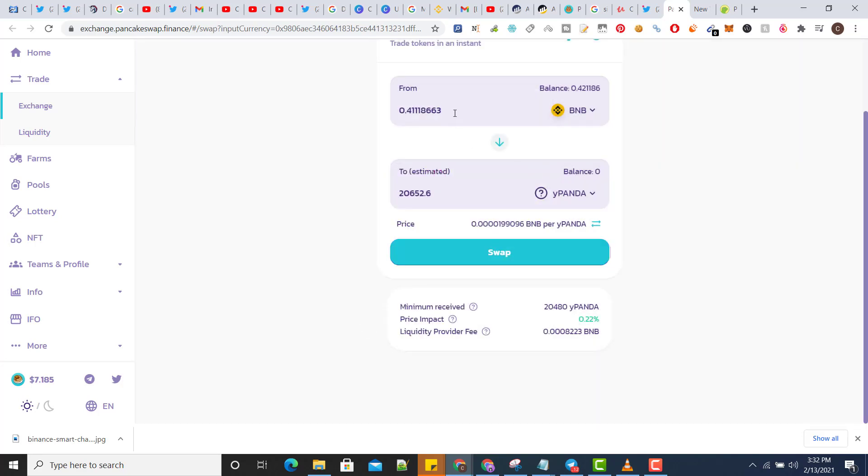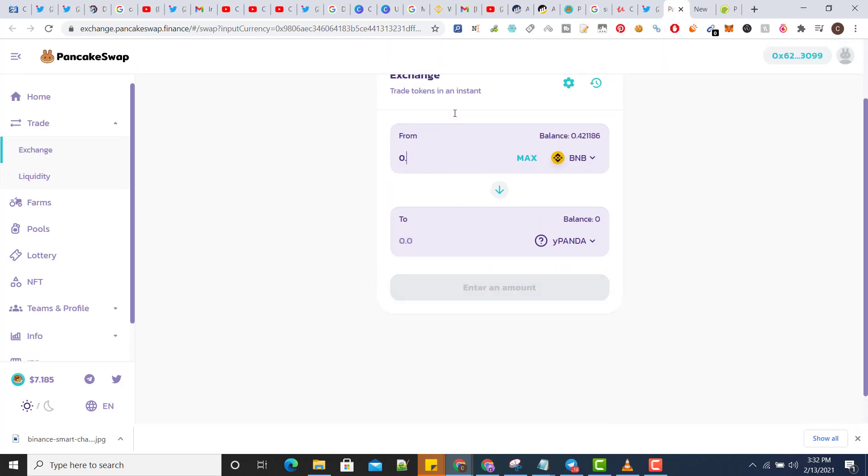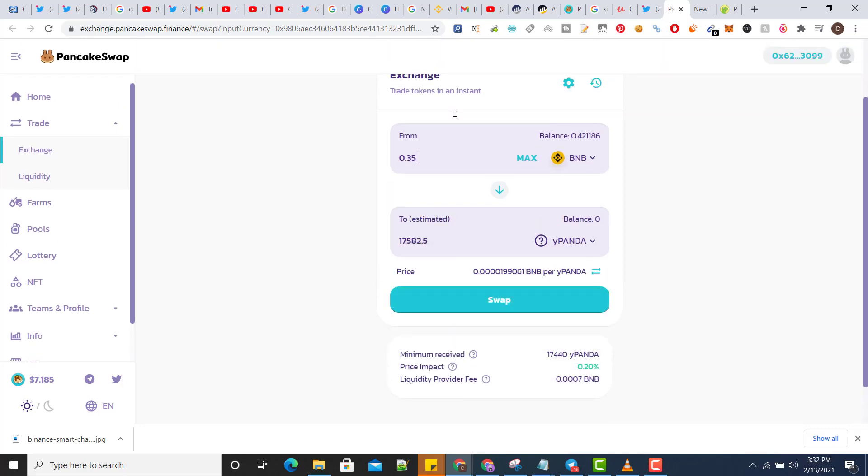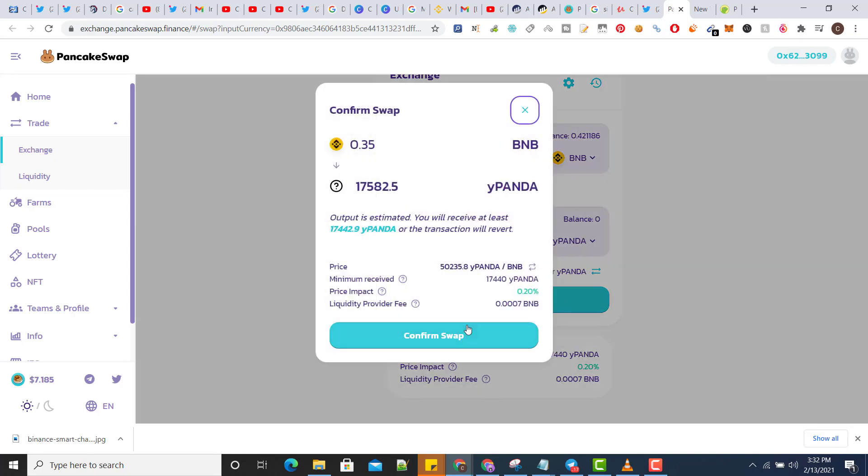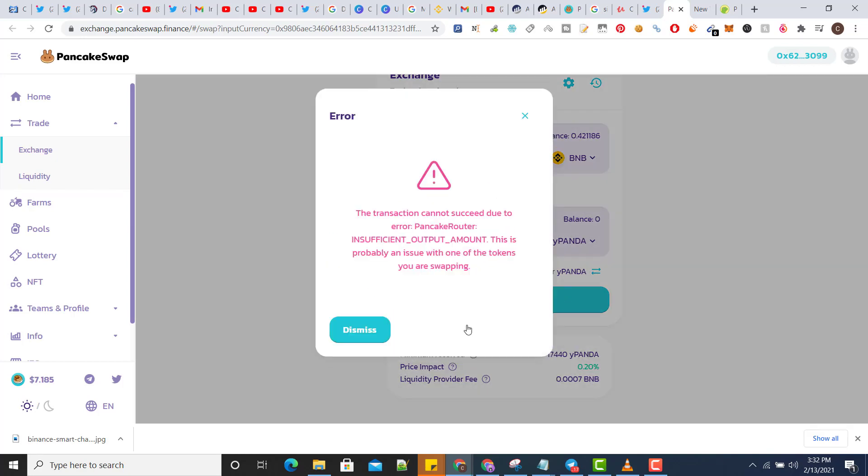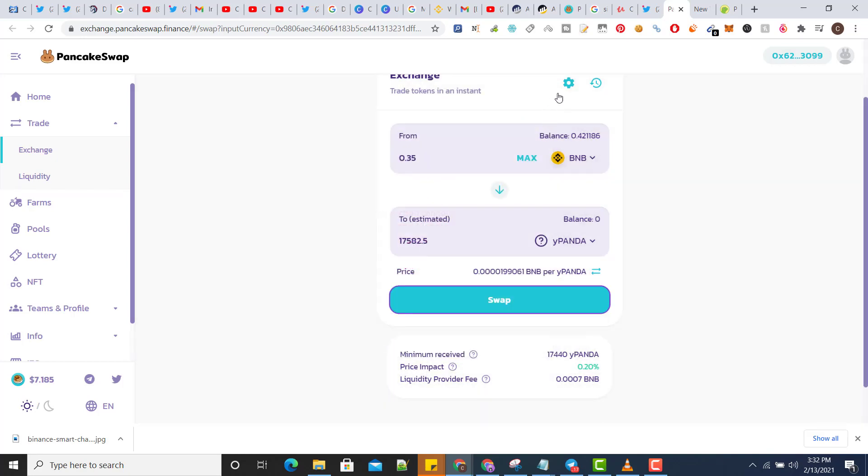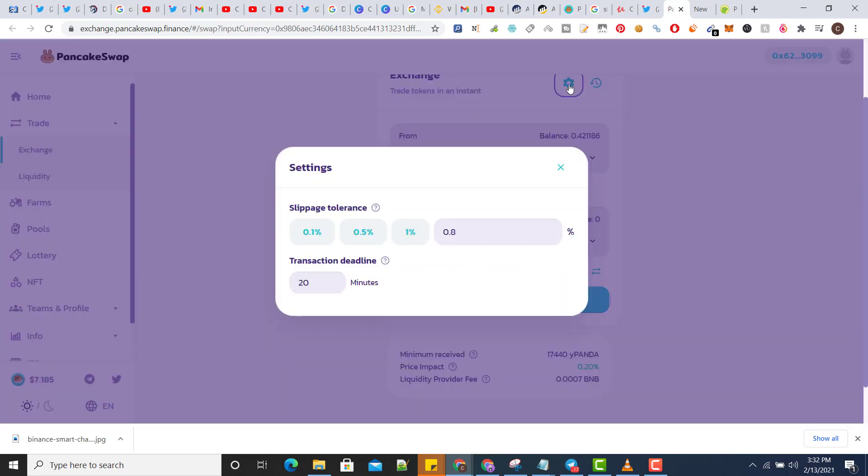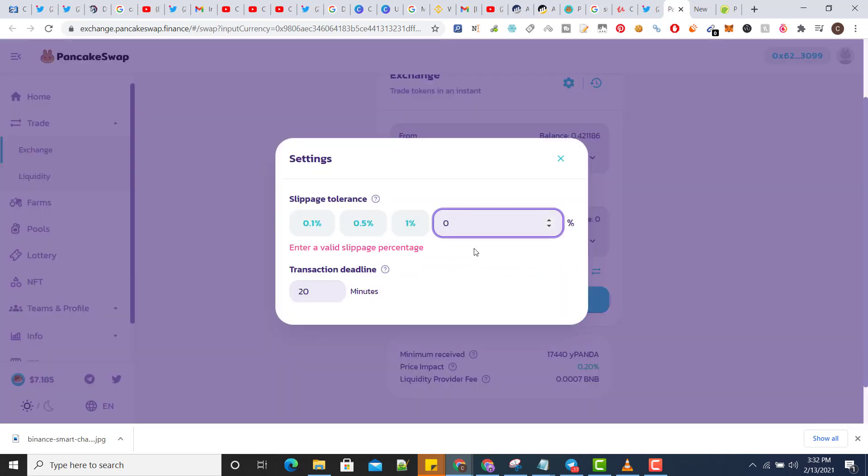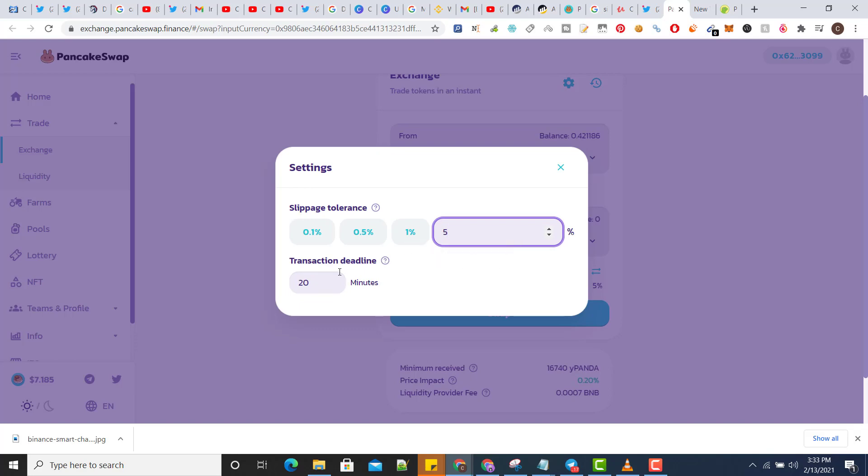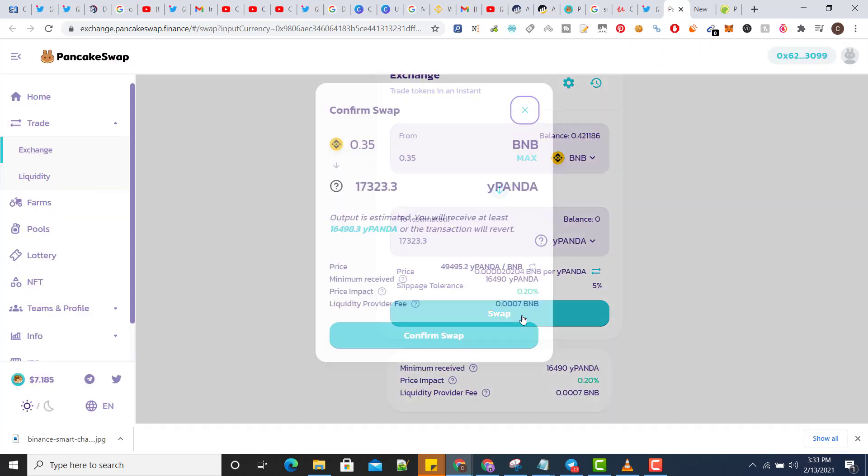So let's just change the output to 35 and here let's swap again, confirm swap. I can check the settings, the slippage I will use 5% slippage. Now swap.